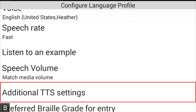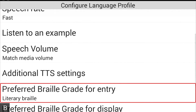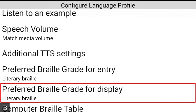Additional TTS Settings allows you — if you downloaded Eloquence or another text-to-speech voice — to configure it using its own custom settings panel, as some engines have more options to configure. Next is 'Preferred Braille Grade for Entry,' currently set to literary Braille, and 'Preferred Braille Grade for Display,' also set to literary Braille. You can have computer Braille for entry and literary Braille for display if you prefer different options for each.